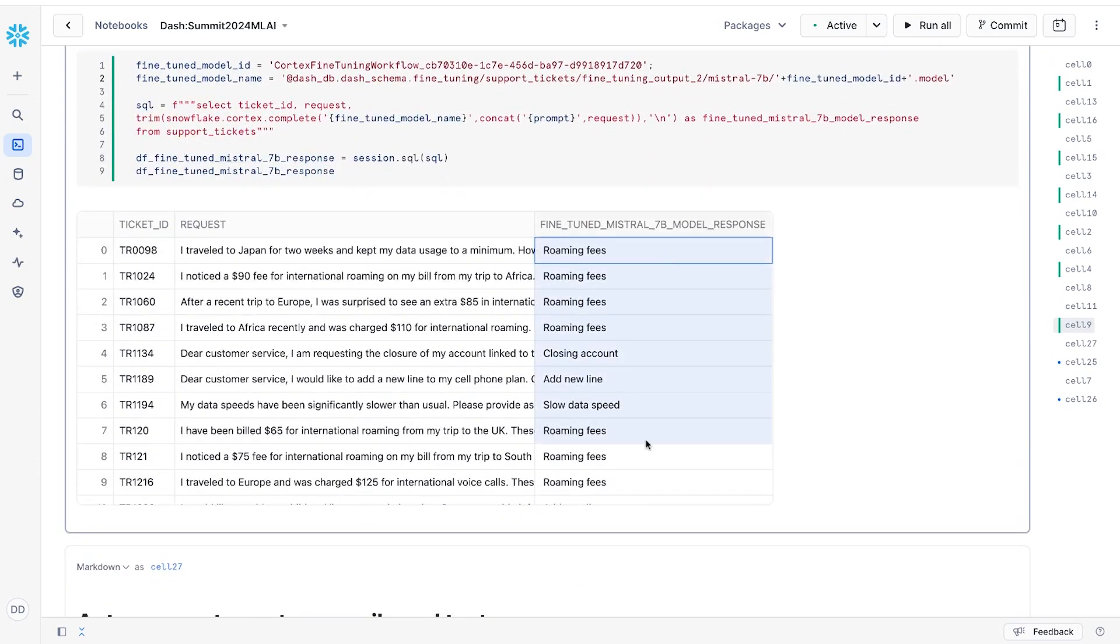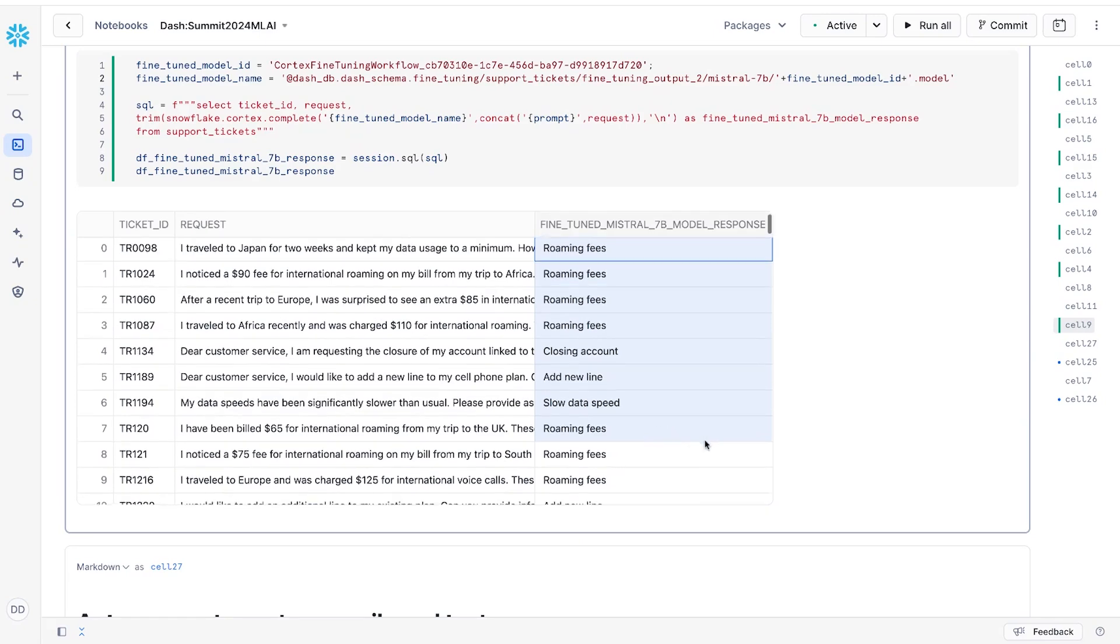And look at that. The smaller model is now able to generate answers that are accurate and consistent at about one-tenth of the cost. Now, since it's so easy to run LLMs in batch operations against our data, there are many more automations our team could do.